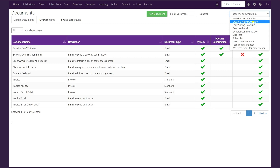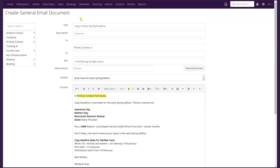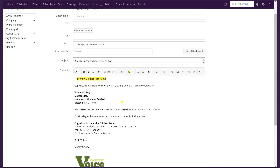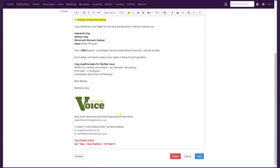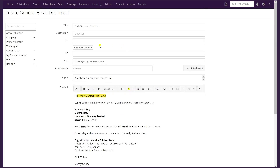You can choose to create a new document from scratch by clicking Create a New Document, or if you want to base it on a previous one and just make any changes, you can select that. In this example I'm going to select the Early Spring Deadline. I'll go ahead and edit the title of the new document, updating Spring to Summer, and also update the subject. Then you can edit the body text of the email to suit your requirements.